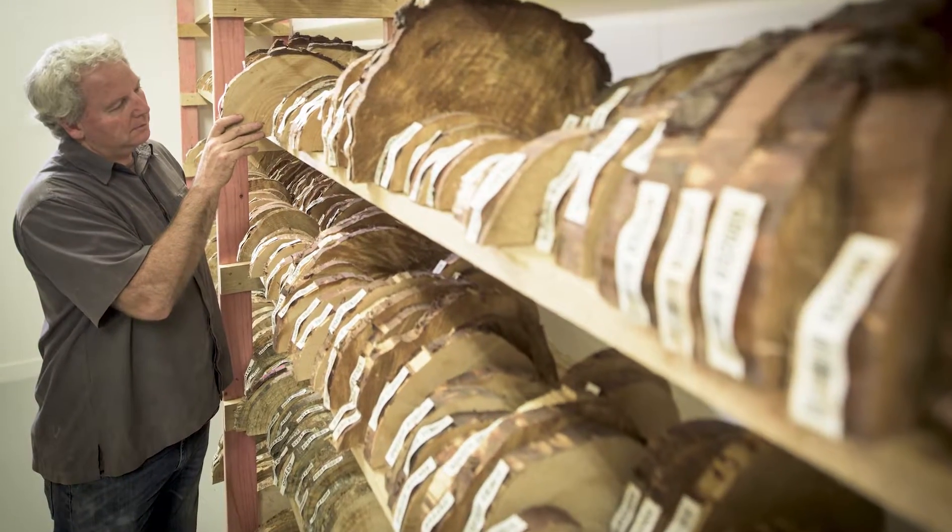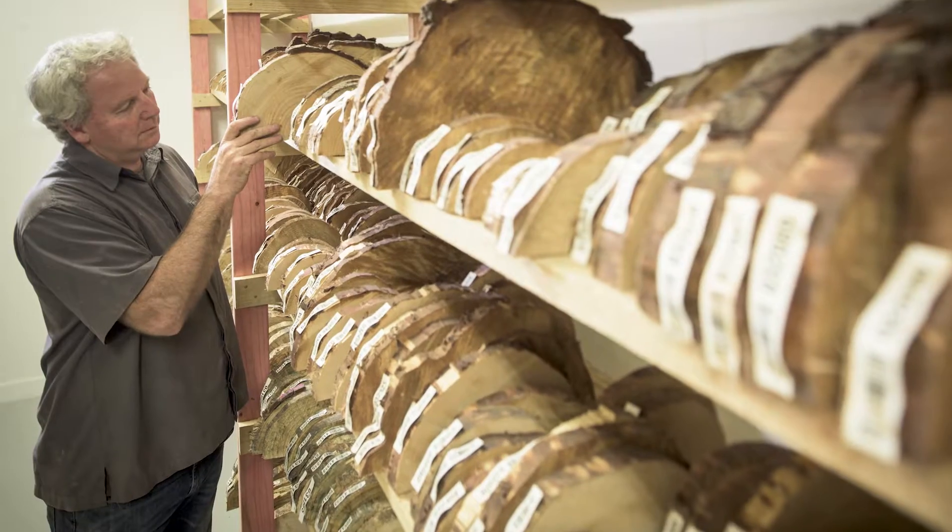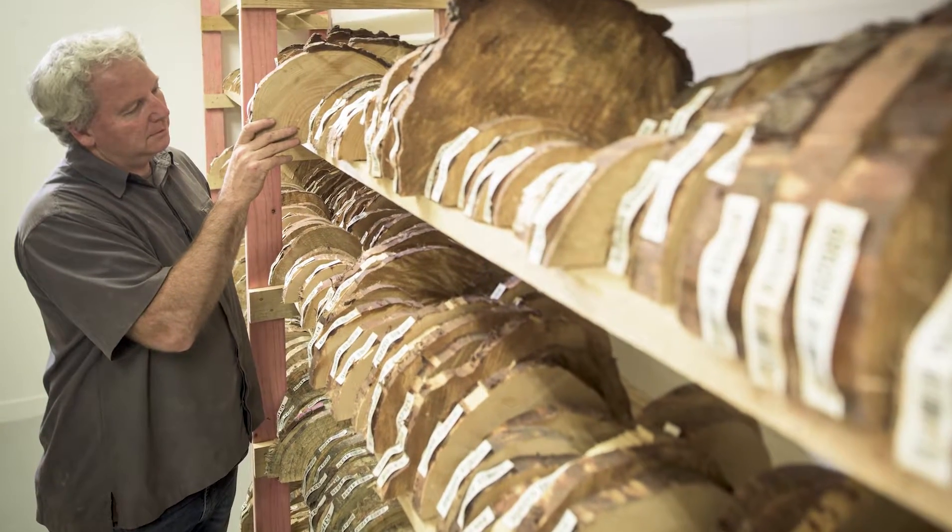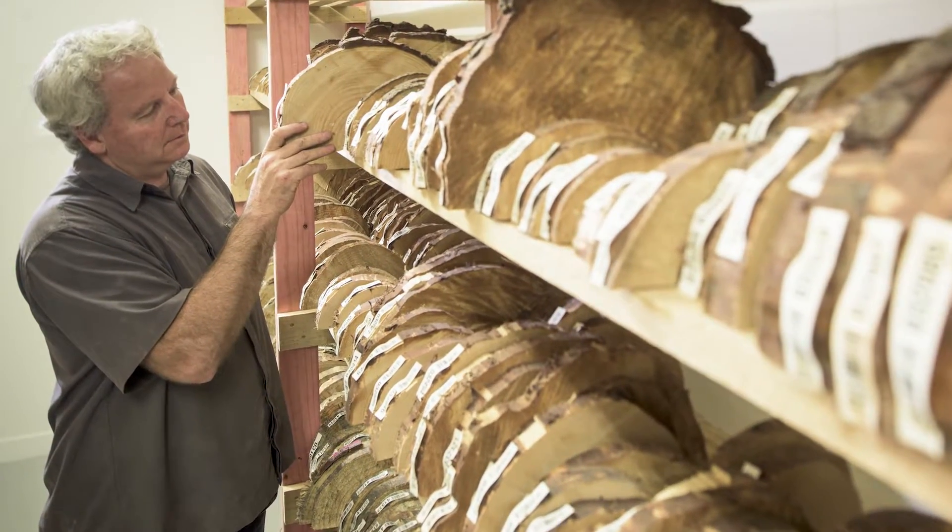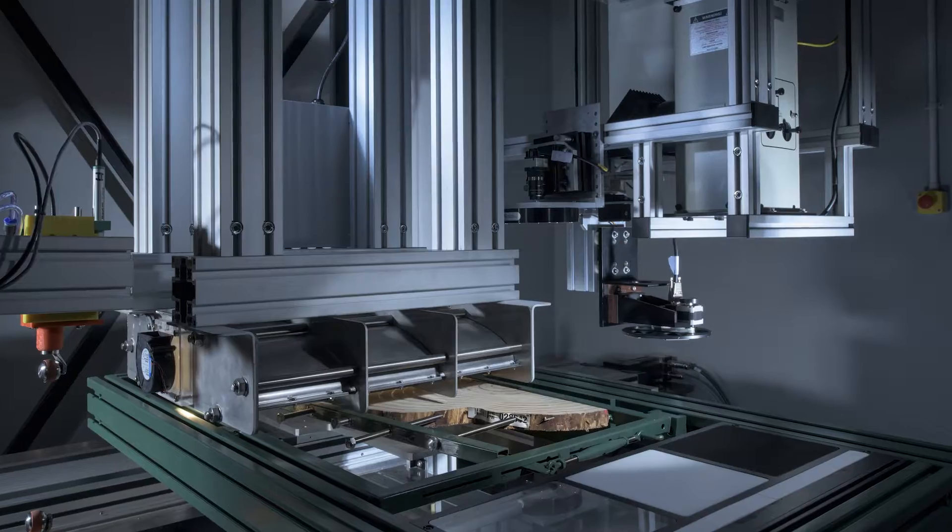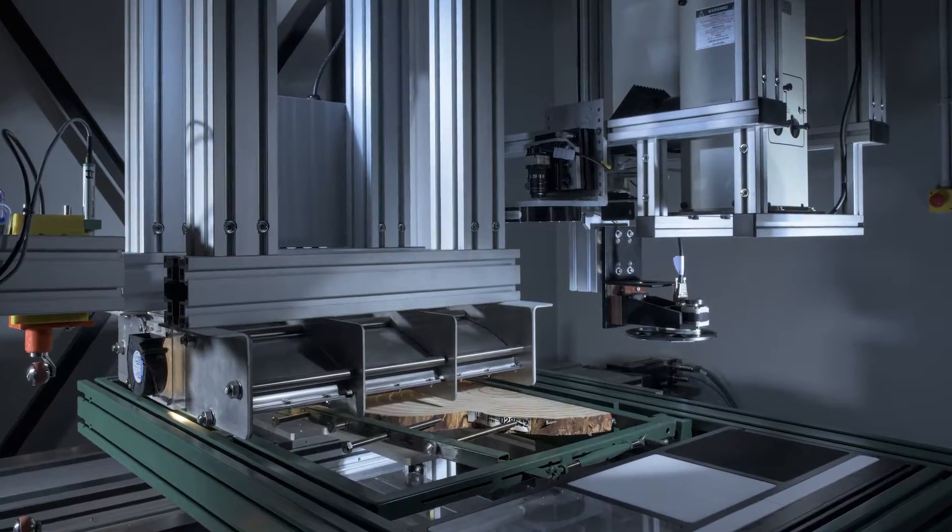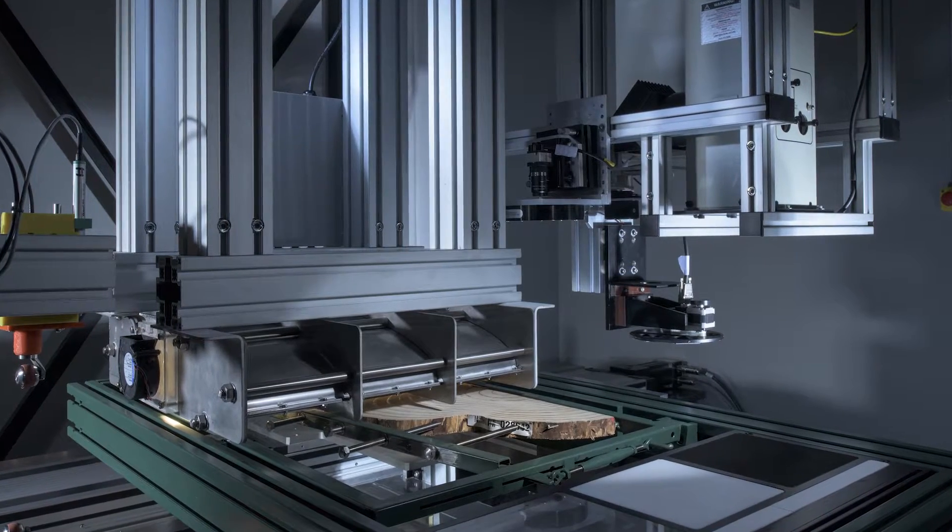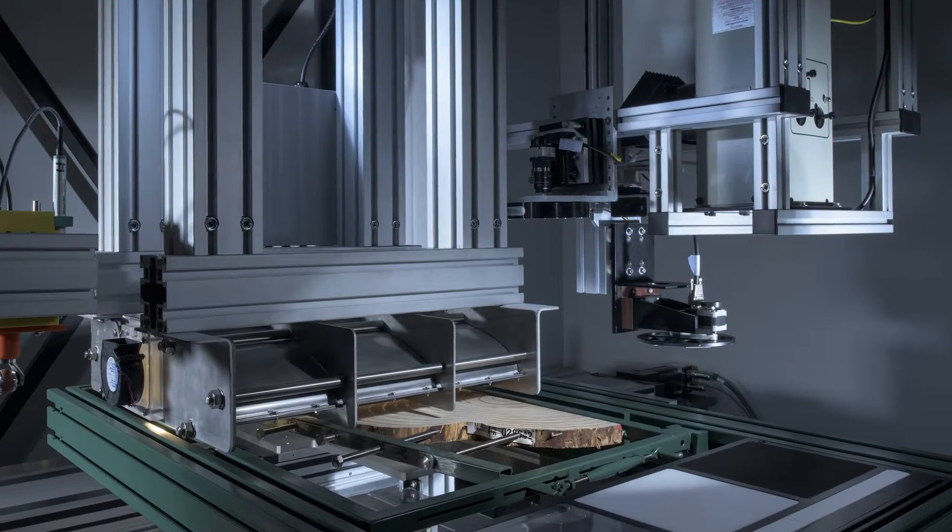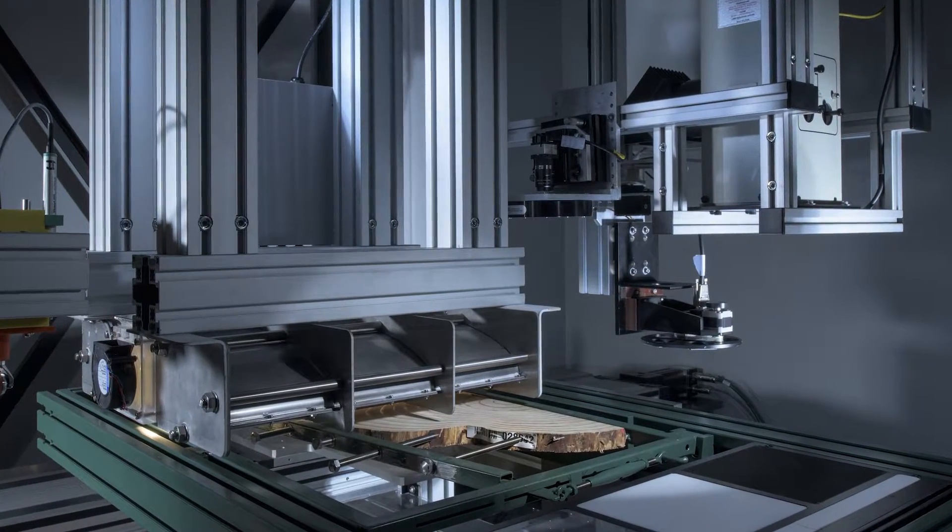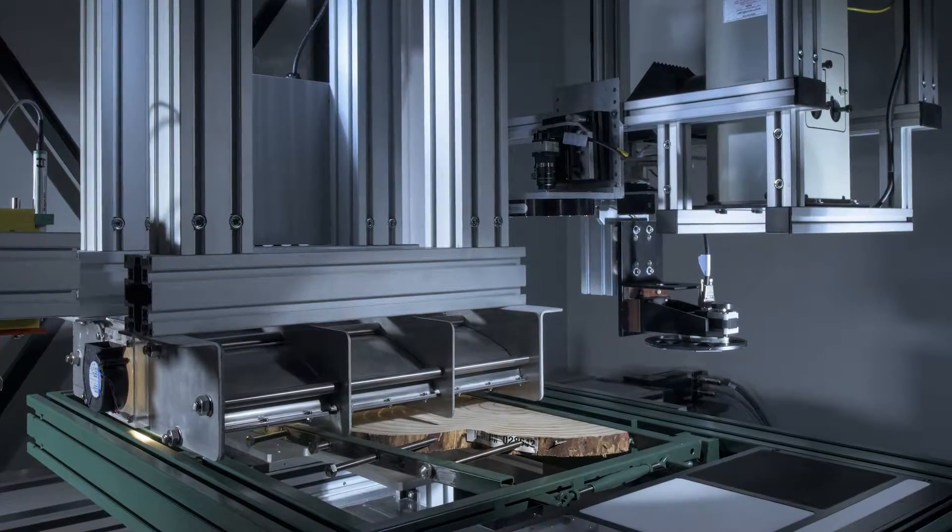Discs are cut to a uniform thickness, bar-coded and stored in a controlled environment. The DiscBot measures density, spiral grain angle, microfibril angle and wood chemistry.